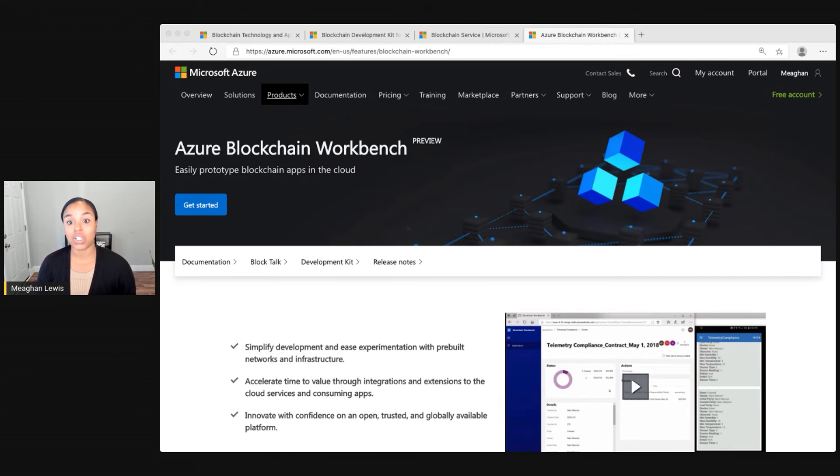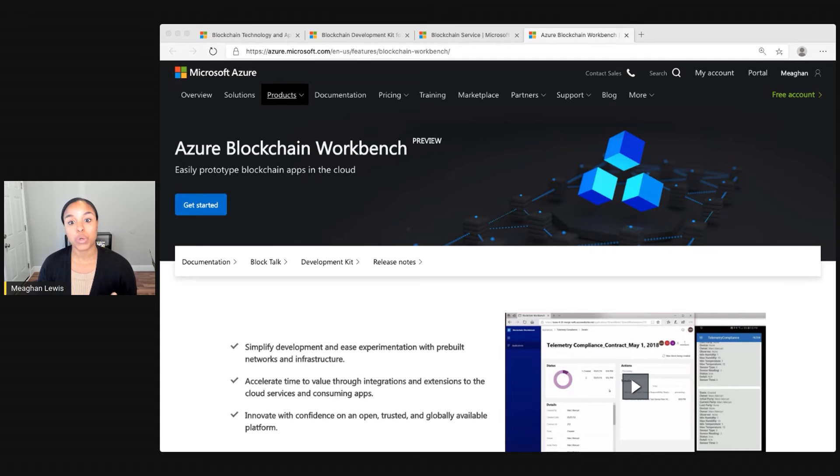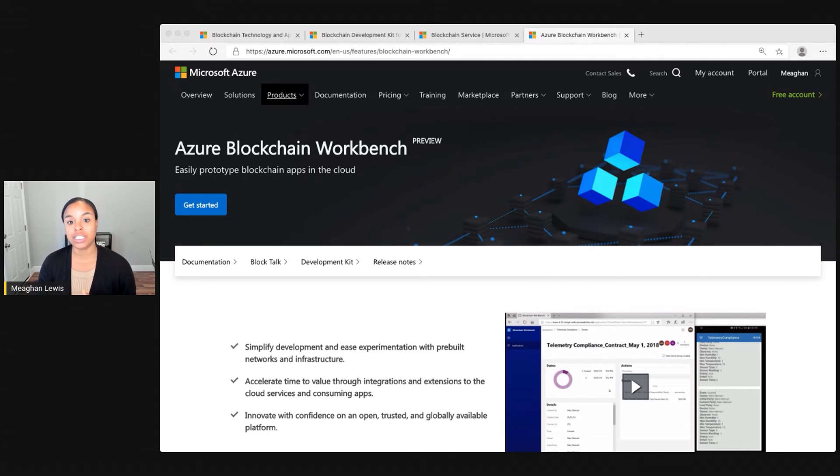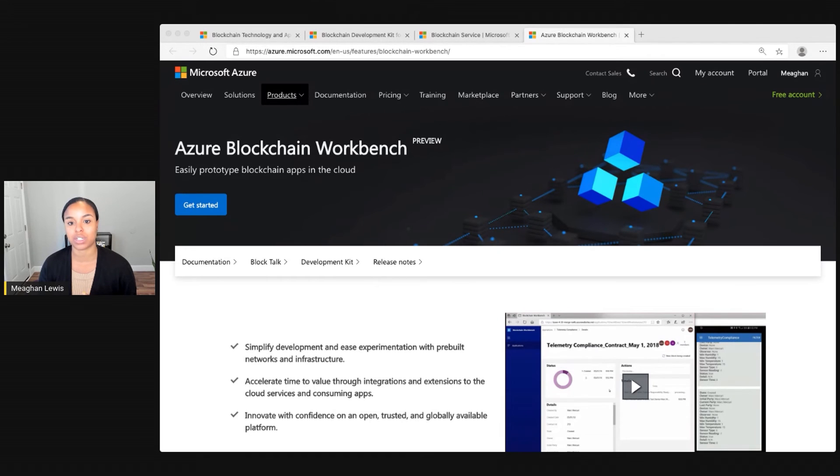Next up, let's focus our attention on the Azure Blockchain Workbench. Workbench makes it easy to prototype blockchain apps. It reduces development time and cost with pre-built integrations to the cloud services needed for development.